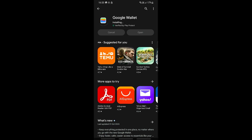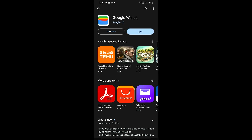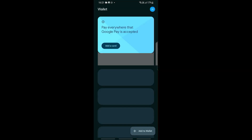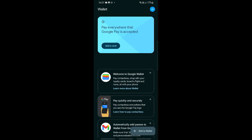Let me show you some new ways to add your plane ticket, including using a photo. Once the app has been fully updated, go ahead and click Open.